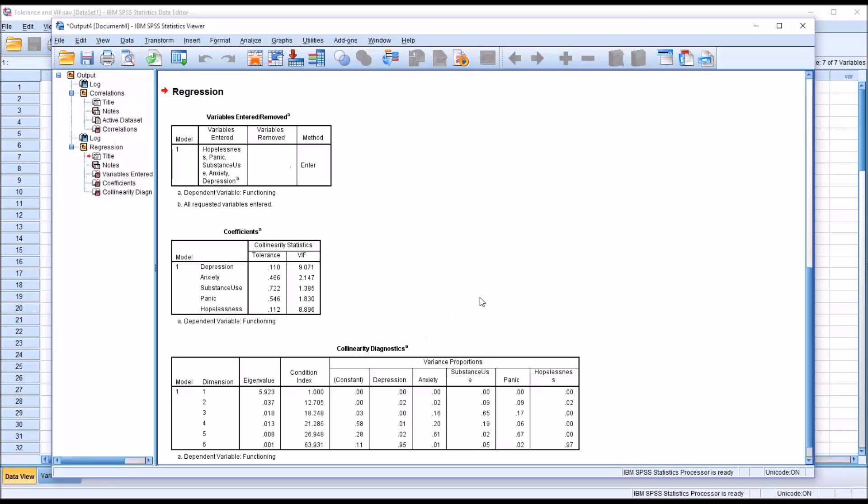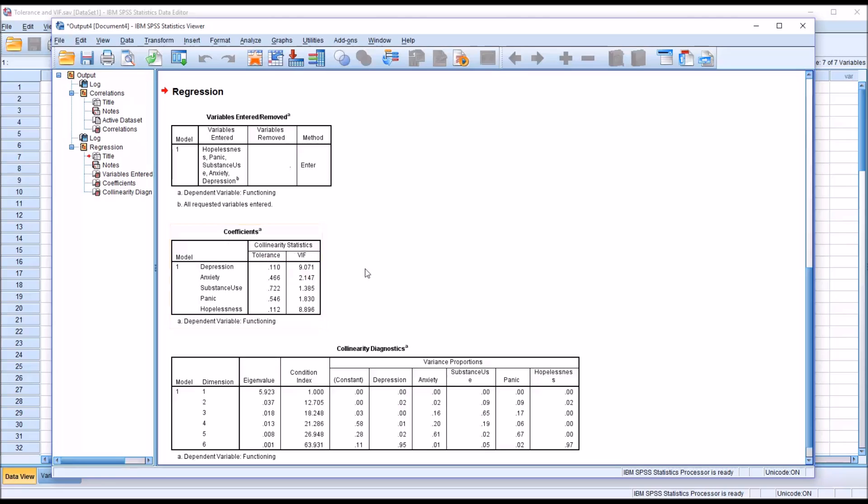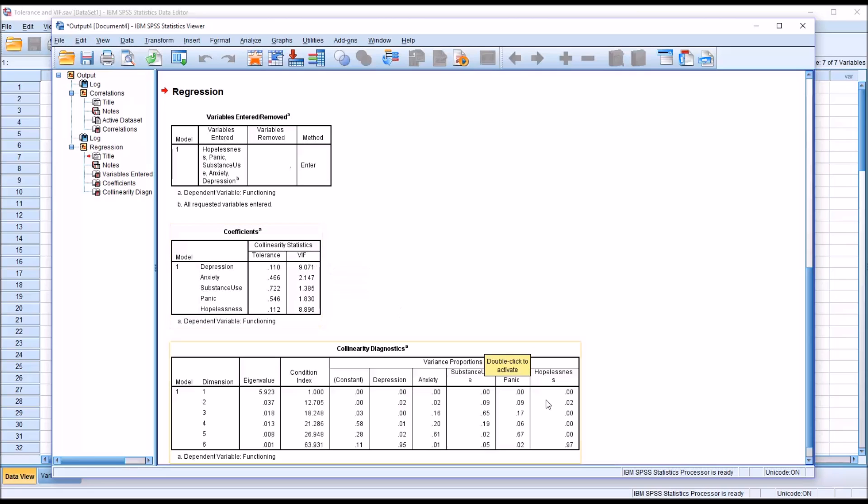And we can see we have collinearity diagnostics down here in the bottom table, but of the most interest are going to be these coefficients. And you can see they're referred to here as collinearity statistics, and there's two of them. One is named tolerance, and one is variance inflation factor, or VIF. The variance inflation factor is the reciprocal of tolerance.